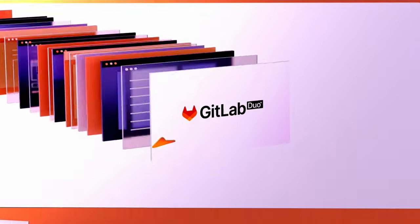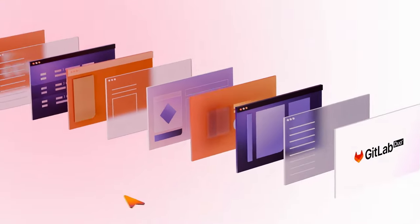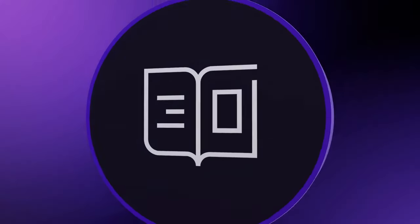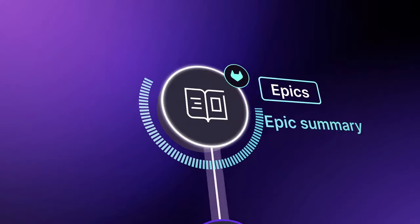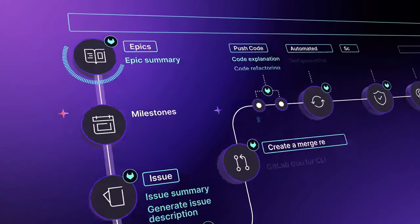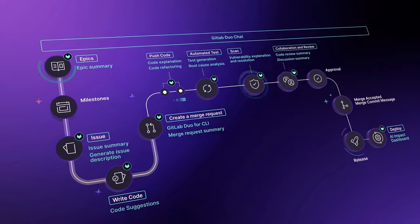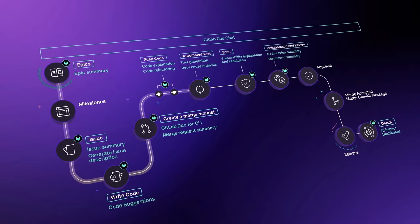You're a developer working on a mission-critical, customer-facing app. Here's how GitLab Duo acts as your AI assistant through the whole software development lifecycle.